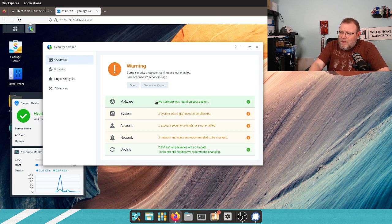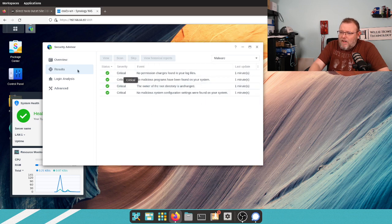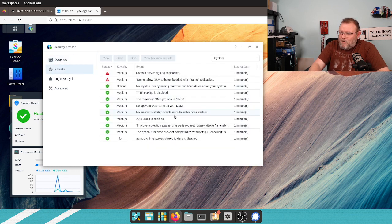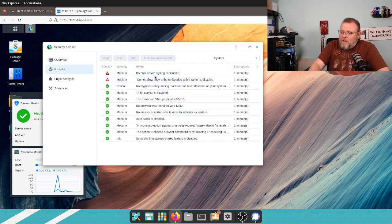So, first of all, malware, no malware found. That's fantastic. So, now we're going to go to system. It says domain server signing is disabled.